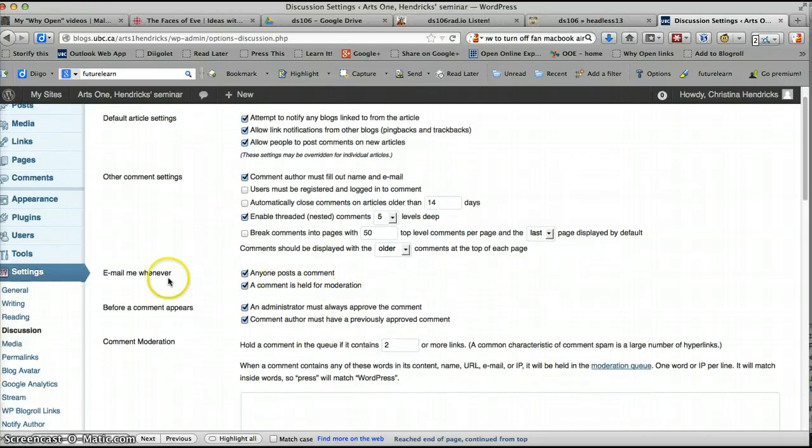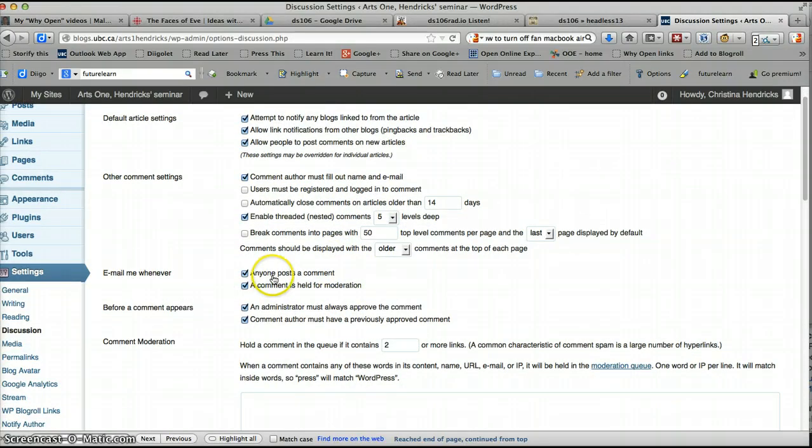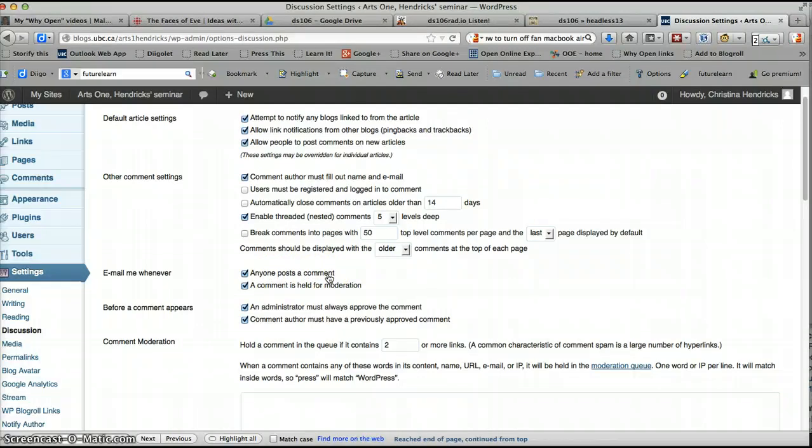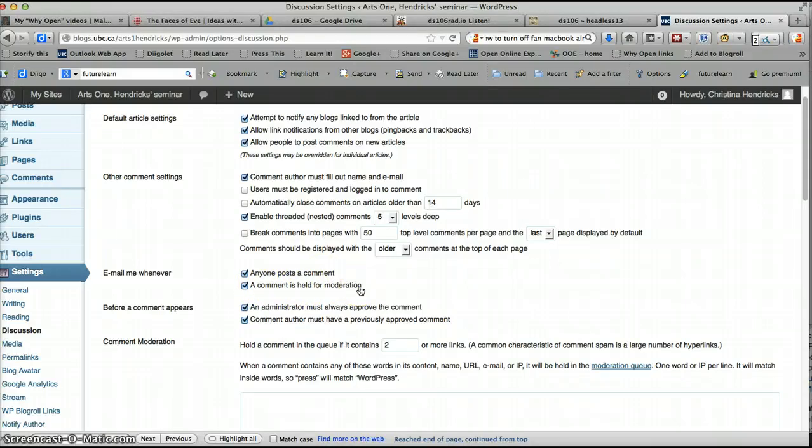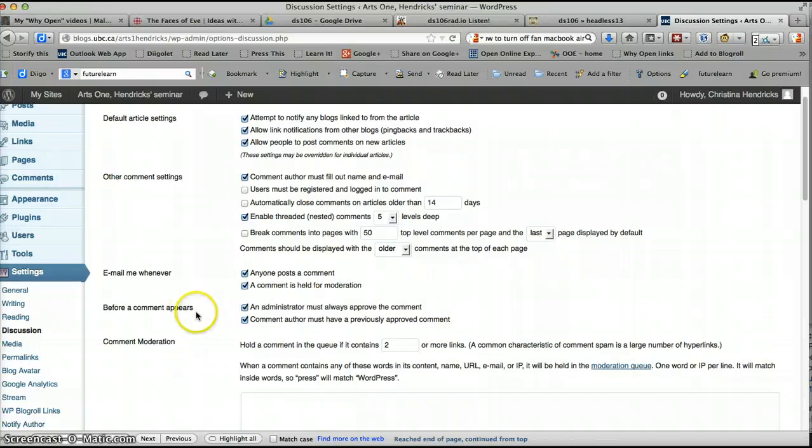You can choose whether you want to close comments on old articles. This one is really important. Email me whenever anyone posts a comment because otherwise you may forget to check your blog and you won't even know that there's a comment there. And a comment is held for moderation. I think both of those are important and I'll tell you about moderation now.